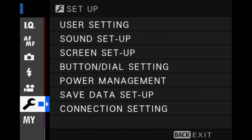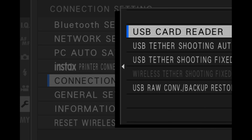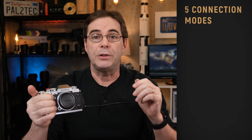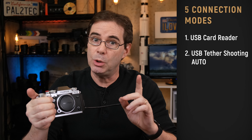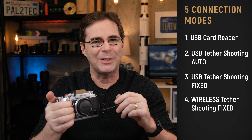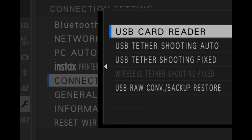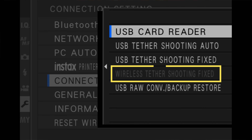Now that you've got your cable and your camera, it's time to go into the settings menu and pick a connection mode. Go into the wrench, into where it says connection setting, go down to connection mode, and you will see five options. Each of them performs specific functions on your camera: USB card reader, USB tether shooting auto, USB tether shooting fixed, wireless tether shooting fixed, and USB raw convert backup restore. If wireless tether shooting fixed is grayed out, it's because you do not yet have a connection set up — we'll go over that in a minute.